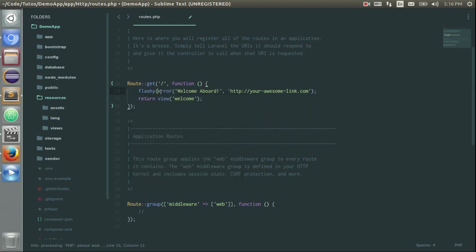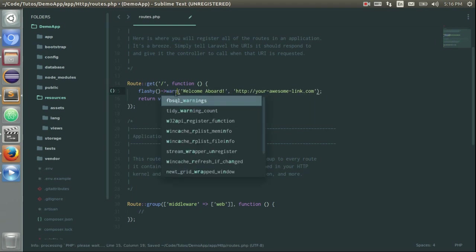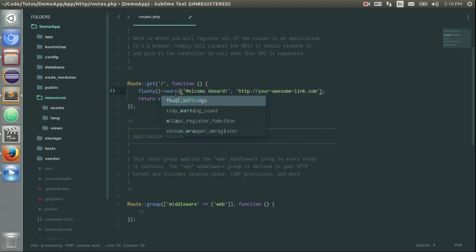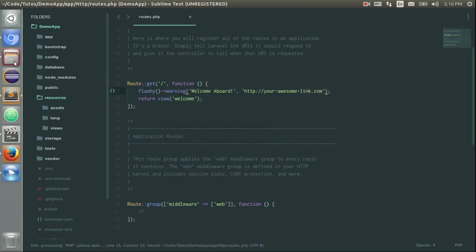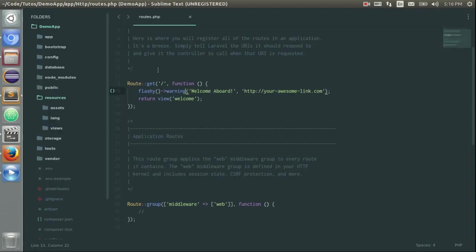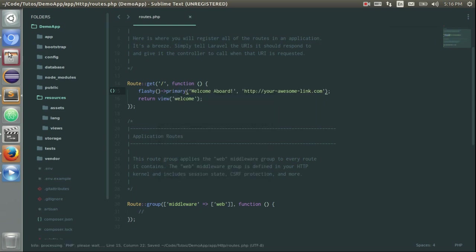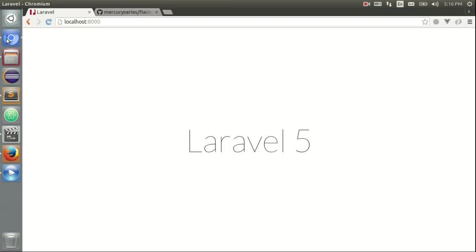We can also use a function helper called flashy like that instead of using the facade. And I can have for example a warning message using warning. Let's just refresh the page and you see I get it. I can change it to primary. If I refresh also the page, I get it.